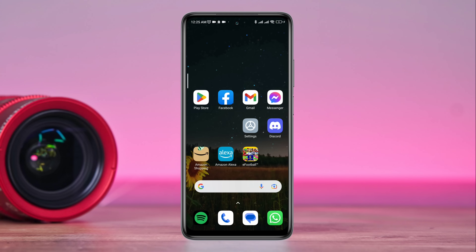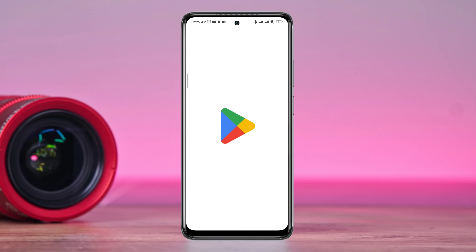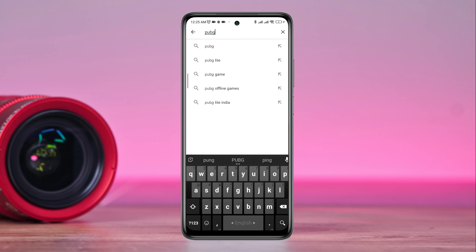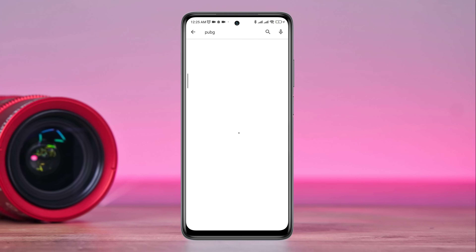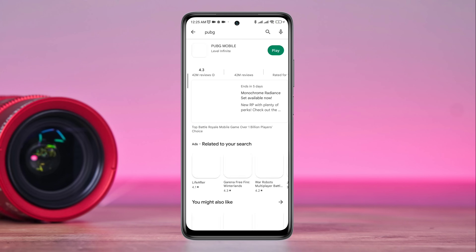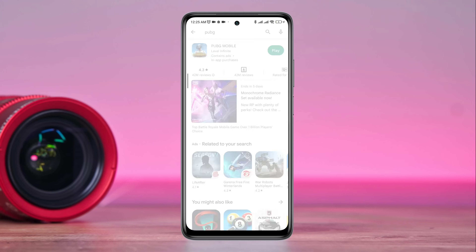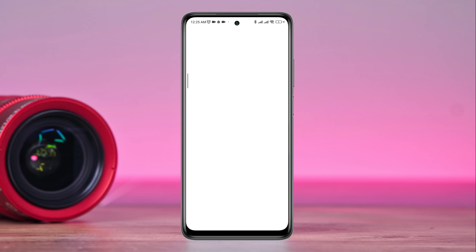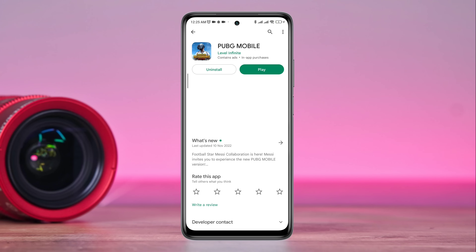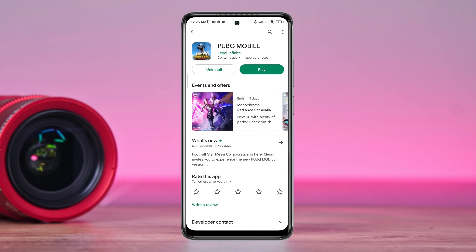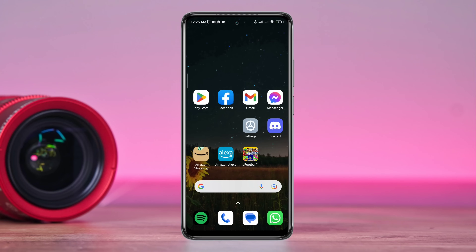After the first process, follow the next process. Tap on the Google Play Store, tap the search option, type PUBG, and quickly check for a new software update for the PUBG application. Now go back and open your PUBG app.